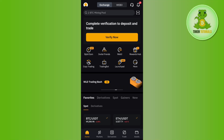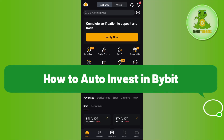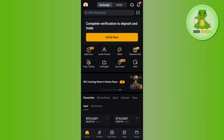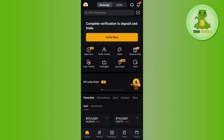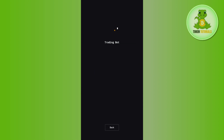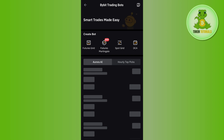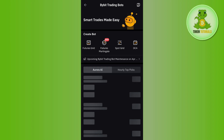Hello everyone, welcome back. In this video I will show you how to auto invest in Bybit. To do this, you first have to launch your Bybit mobile application and then log in to your account. Once you're successfully logged in, on the home page you are going to see the option of Trading Bot, so you need to tap on that.